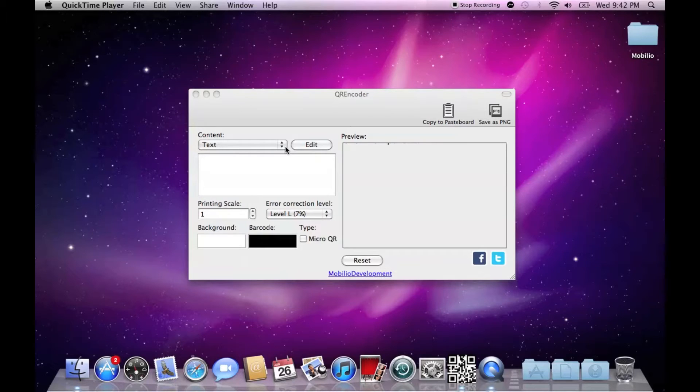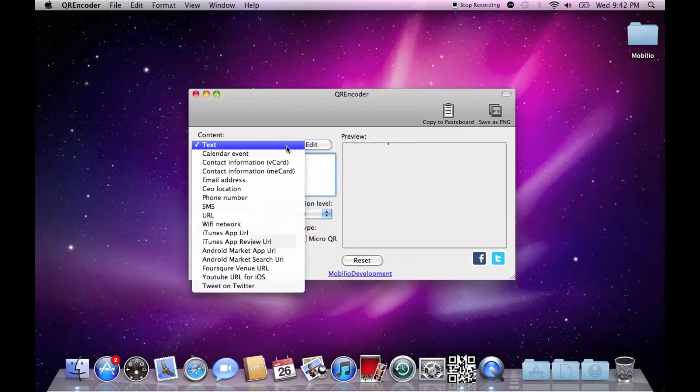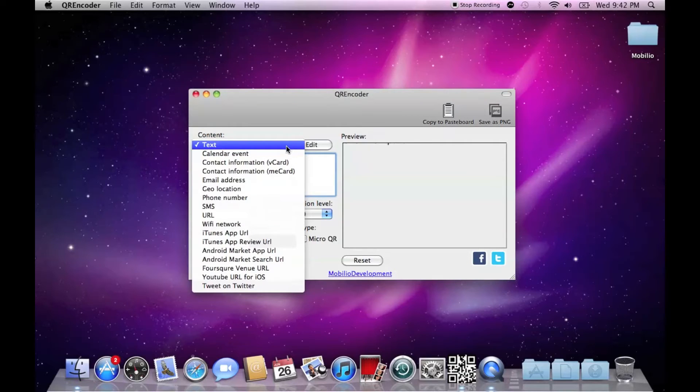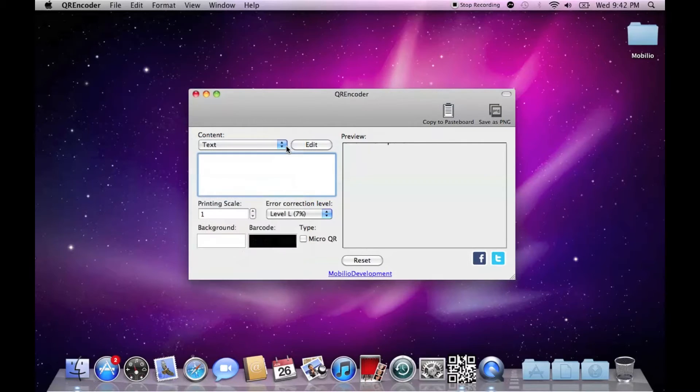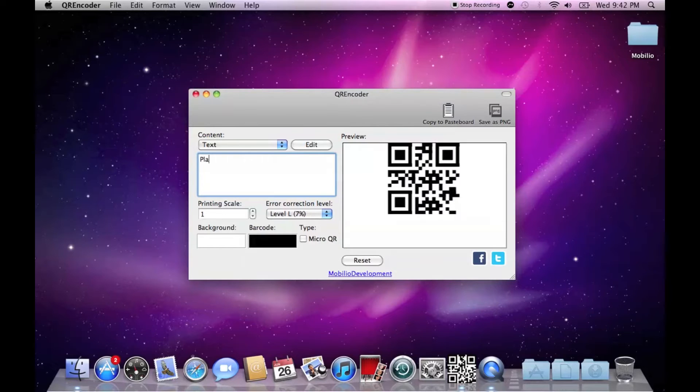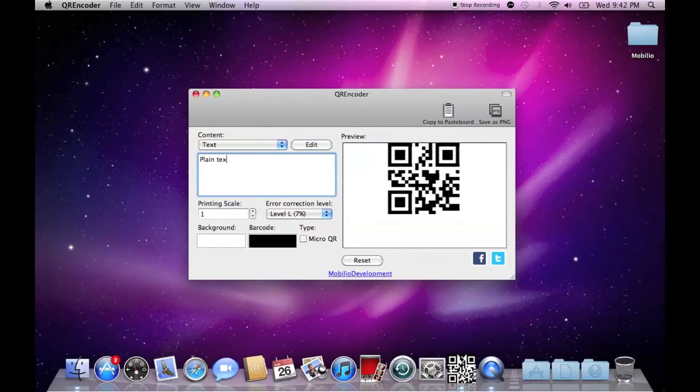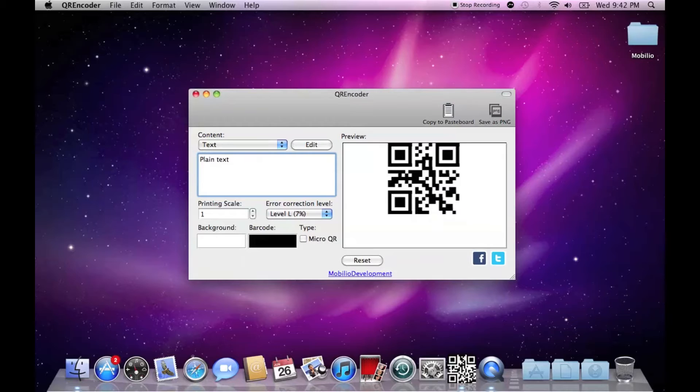The application supports 17 different data formats varying from plain text and URLs, to calendar events, dual location and even a Foursquare venue URL. If you choose to encode just plain text, enter it in the text box as plain text and the corresponding QR code will be instantly visualized in the preview window.